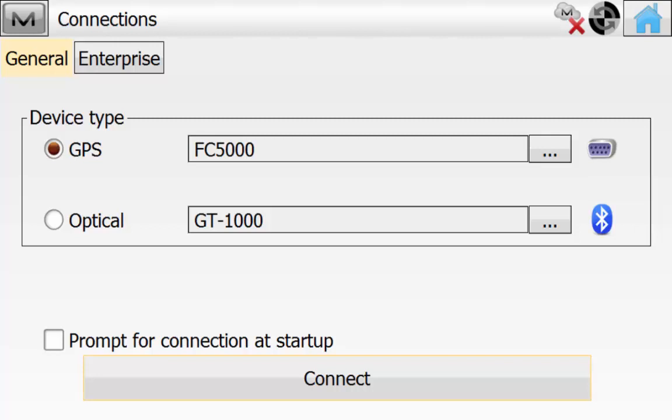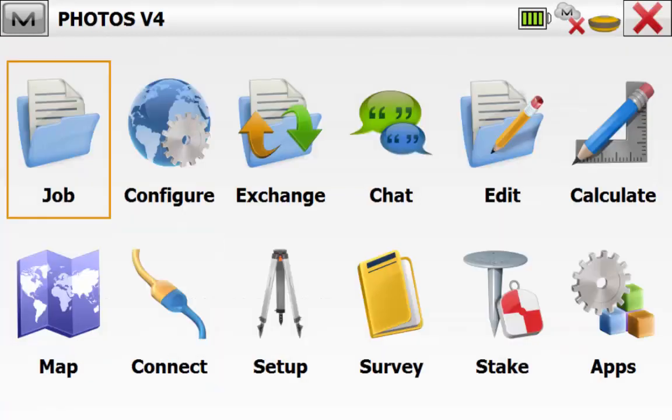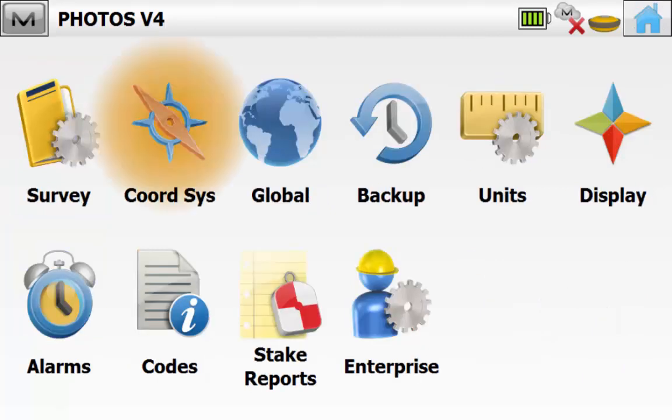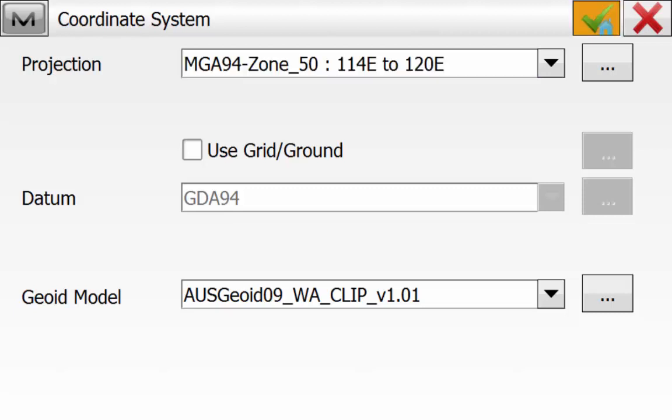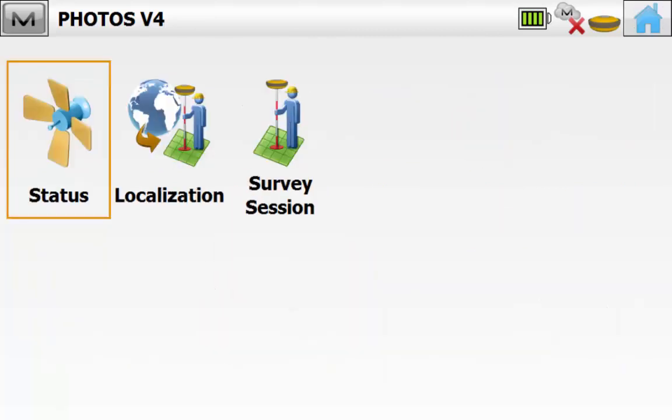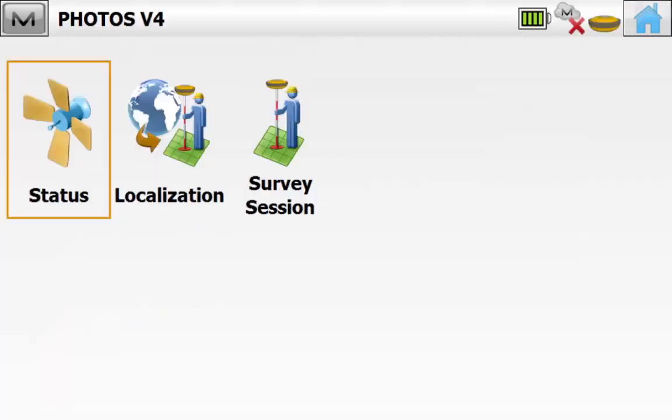Once we have connected we'll go into Configure and then Coordinate System just to verify that we are working in the right coordinate system for the project and we'll hit the green tick. Then we'll go into Setup and Status to verify our GPS position and once all confirmed simply hit Home.